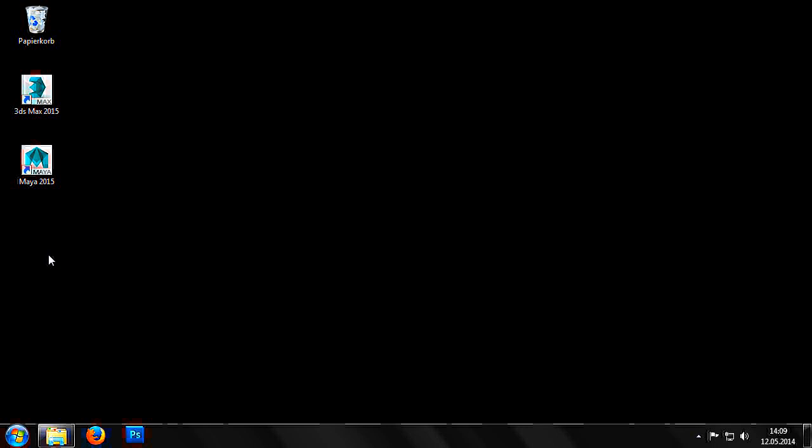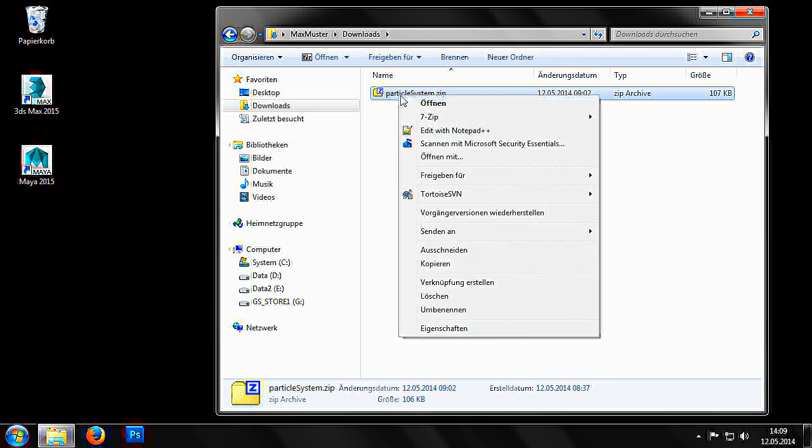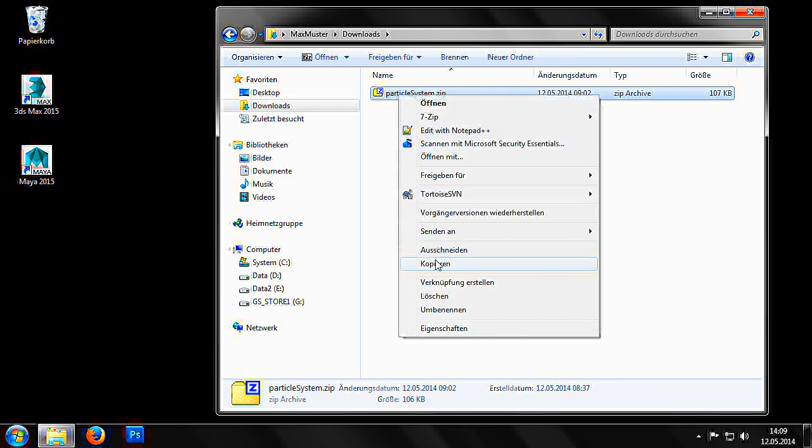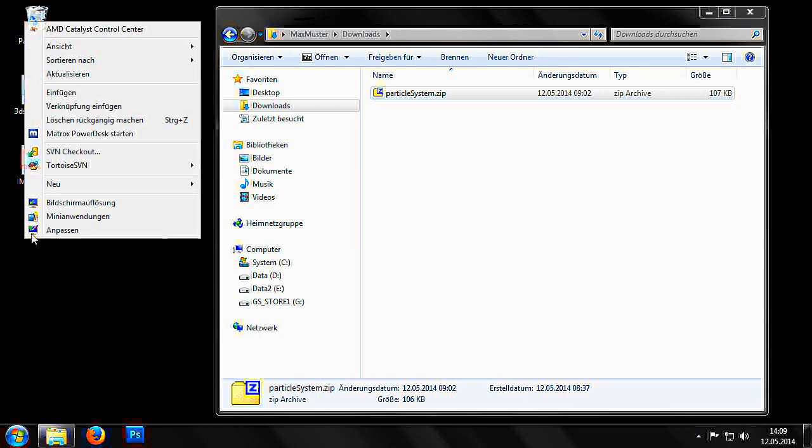As always, you can find a link to download them below the video player. Once downloaded, we then copy the archive of the download onto the desktop and unzip it there.